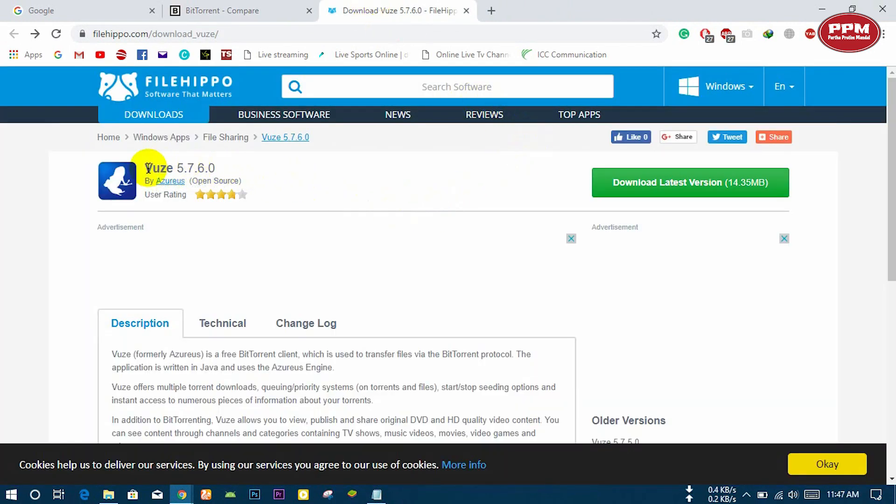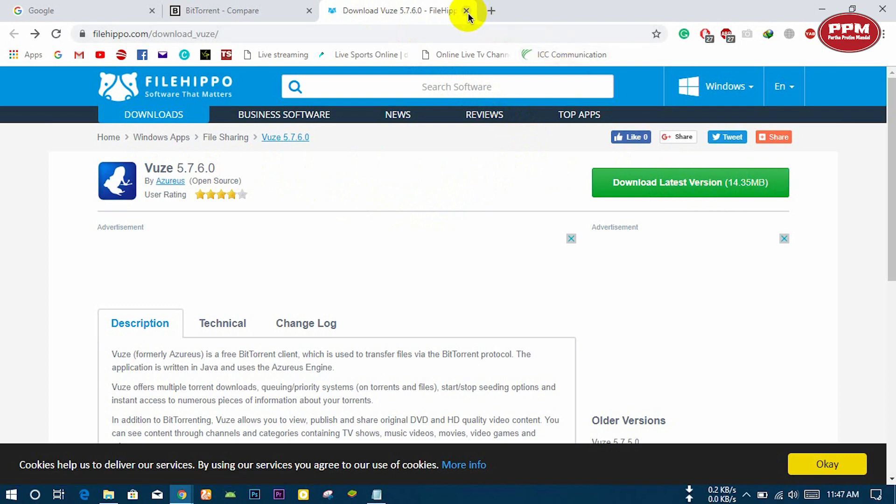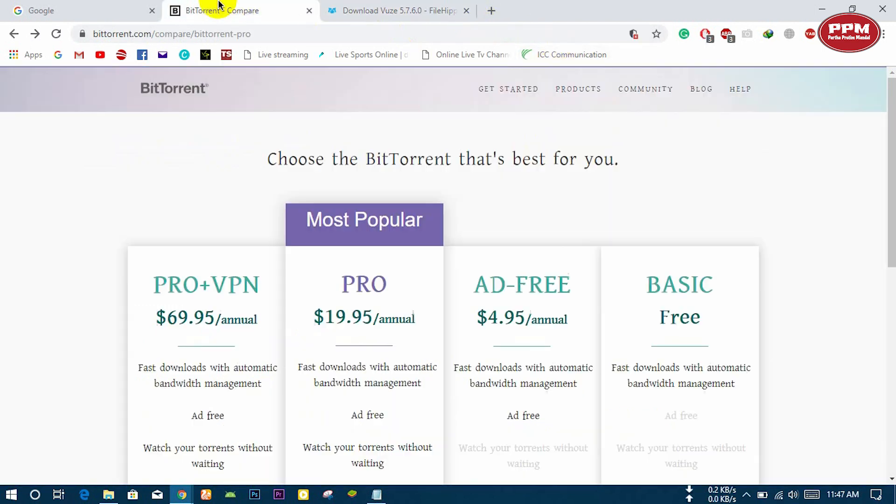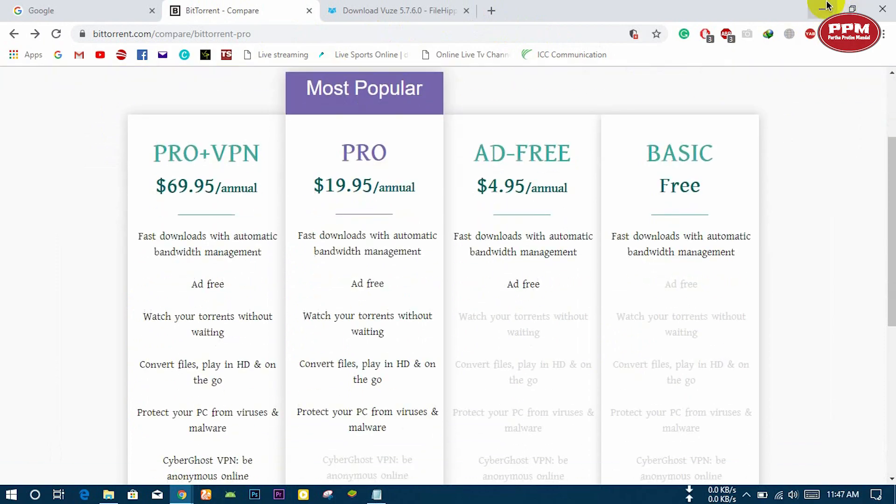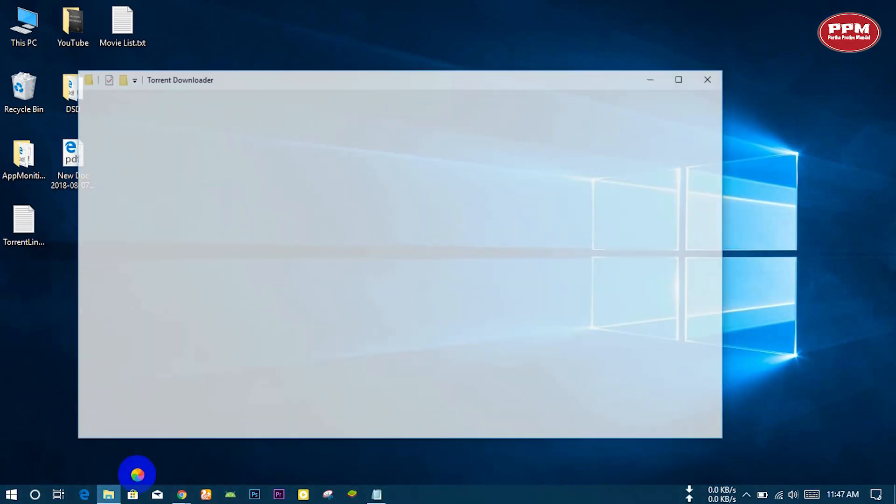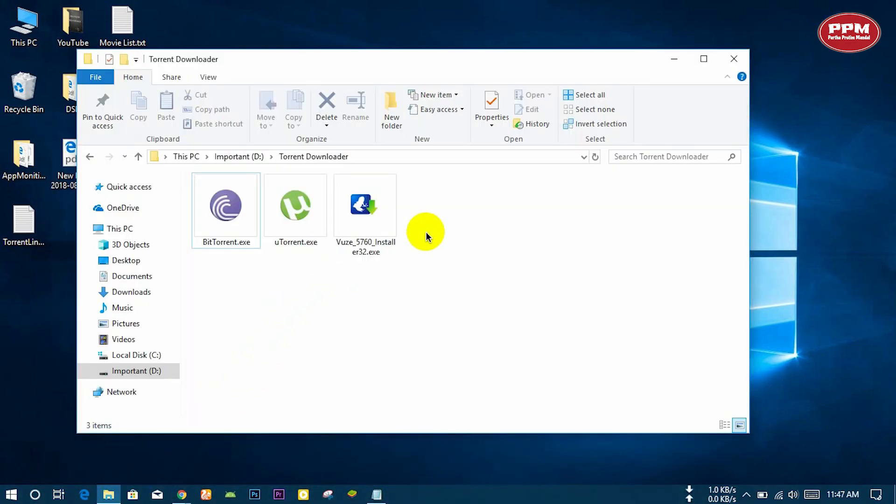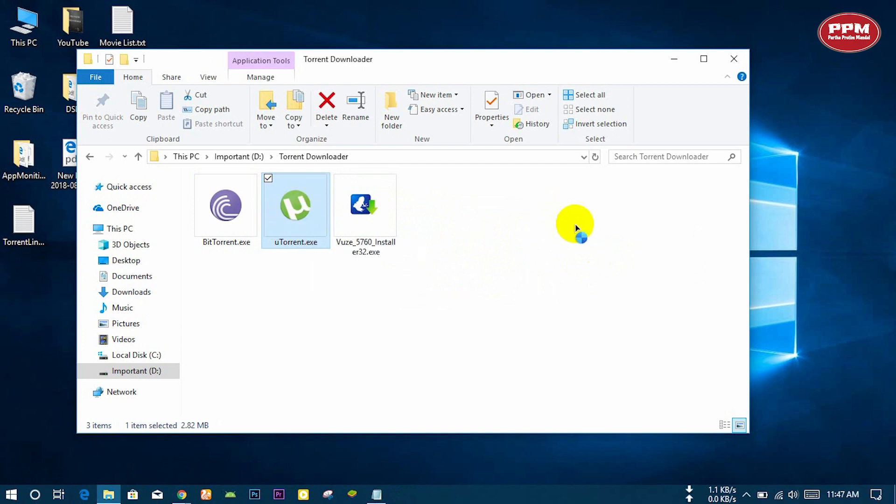And this is Vuze, but it will need the runtime Java. So you can download any of these. Here I have downloaded all three. I will show you the uTorrent installation.